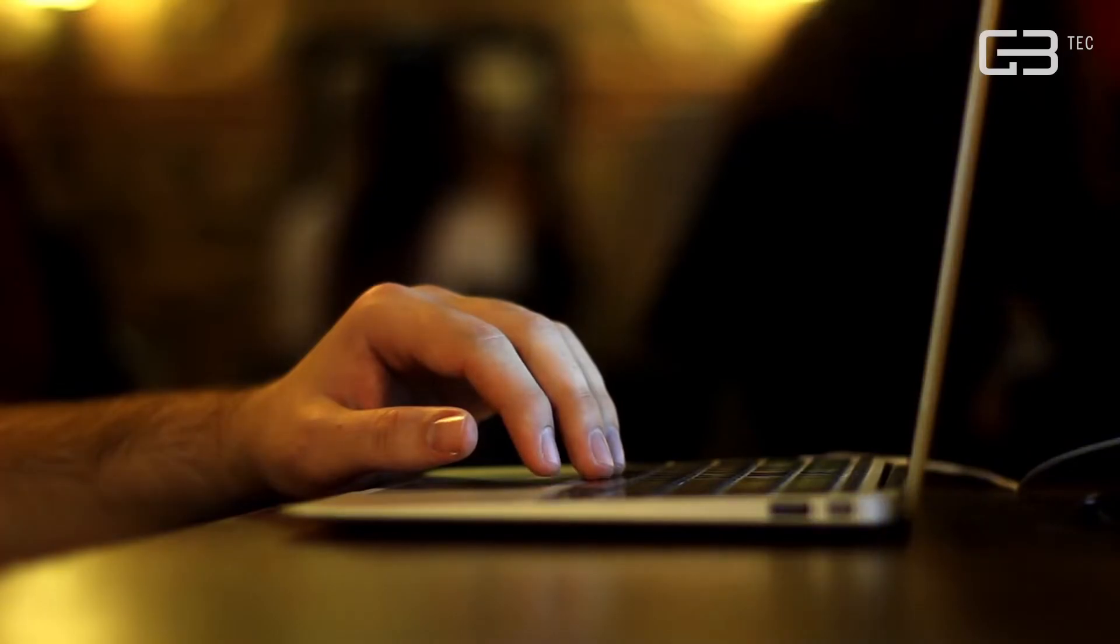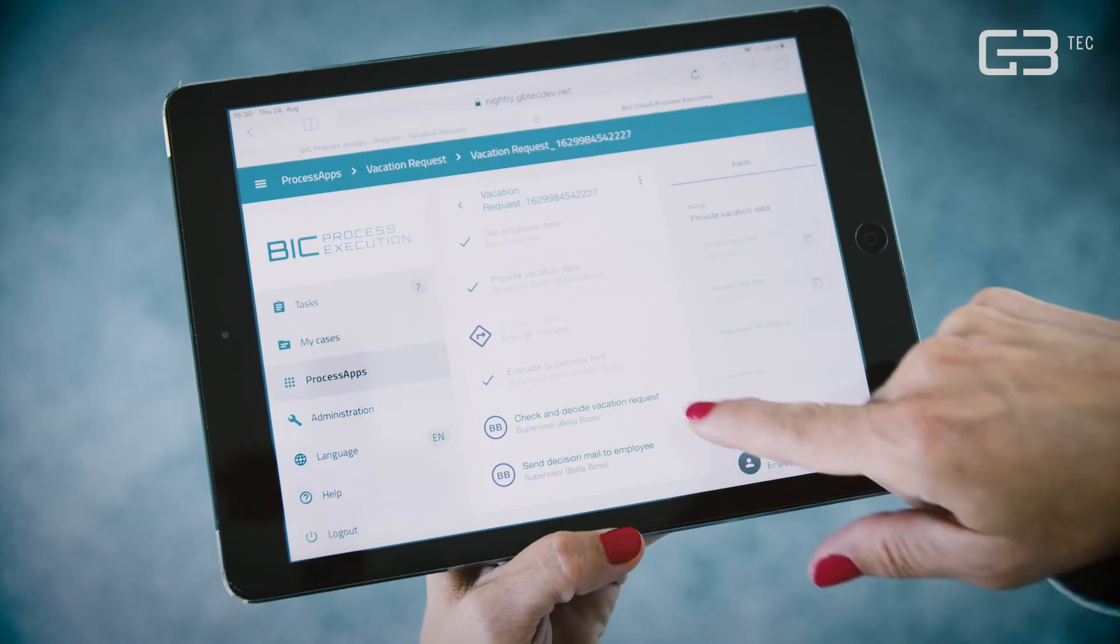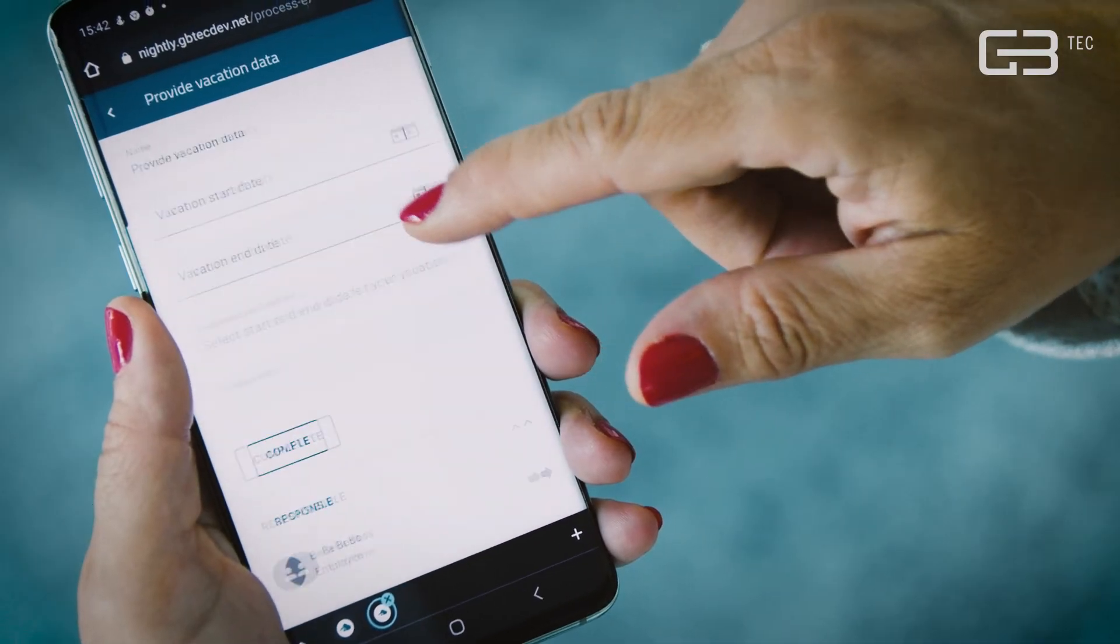Thanks to the mobile, cloud-based application, you can perform your tasks on every device, laptop, tablet or smartphone.